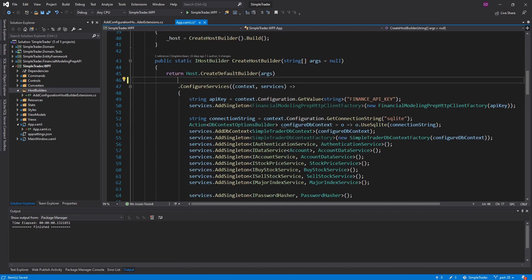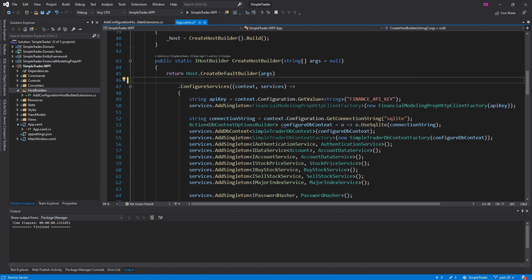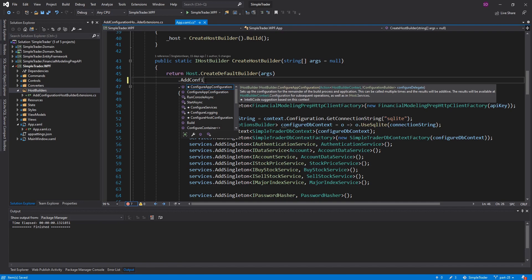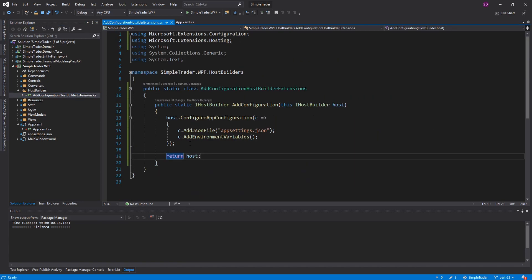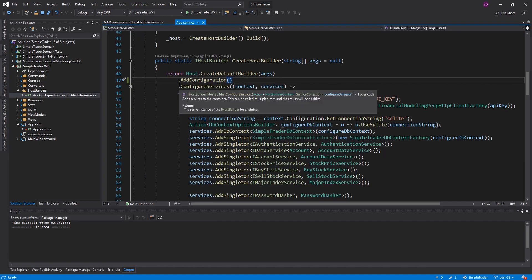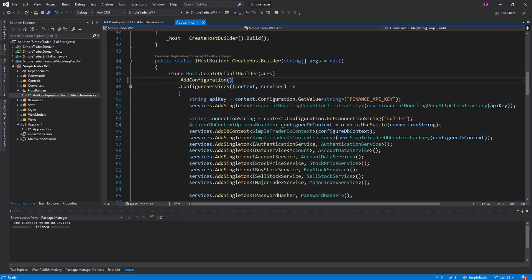So back in our app.xaml.cs, we create the IHostBuilder right here, and now let's use our extension method — AddConfiguration — and import that. It'll call this method, do the configuration, return the host, and then we continue to configure our host builder. As you can see, already a bit cleaner.